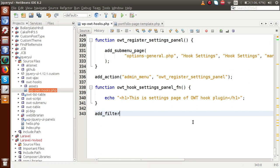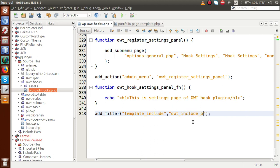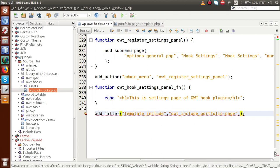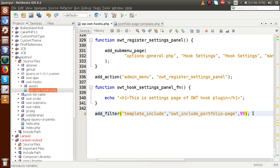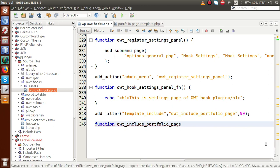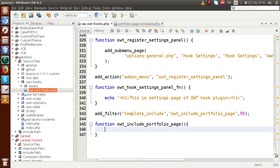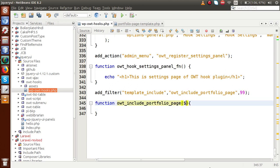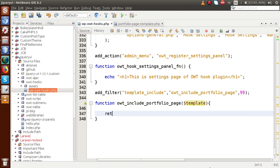Add a filter using 'add_filter'. Inside it, pass 'template_include' as the hook name, then our callback function 'owt_include_portfolio_page', and a priority of 99 for the order of execution of this filter hook. Next, define the callback function 'owt_include_portfolio_page'. Inside this callback function, pass a parameter called 'template', and at the end we have to return that template.